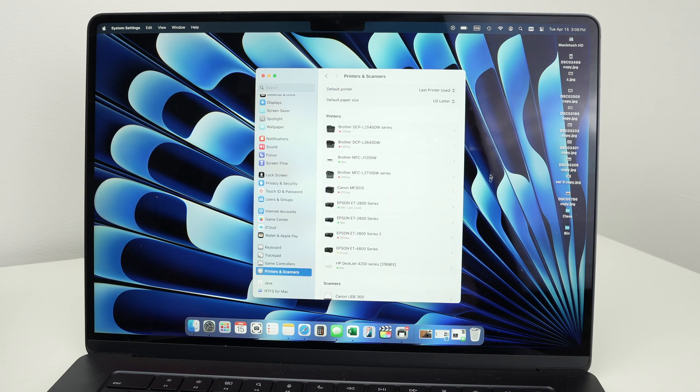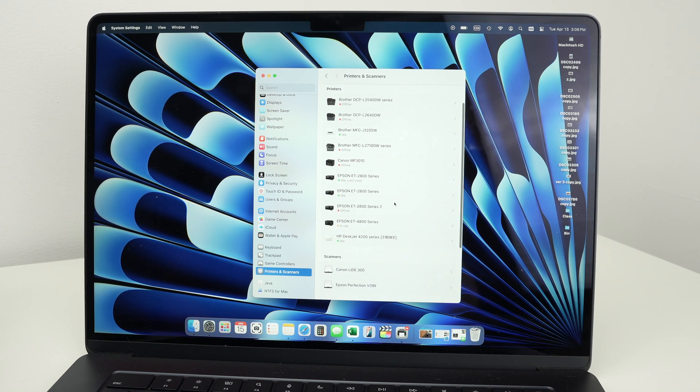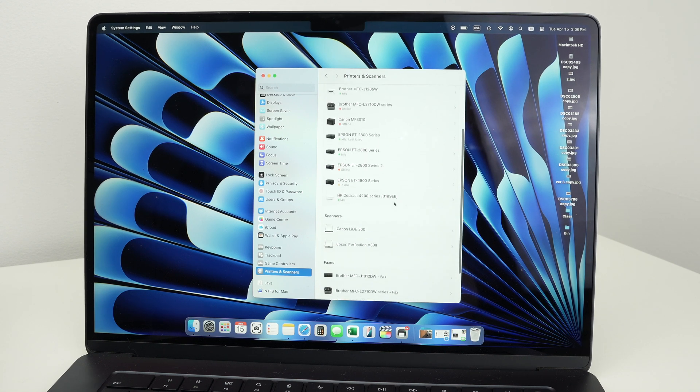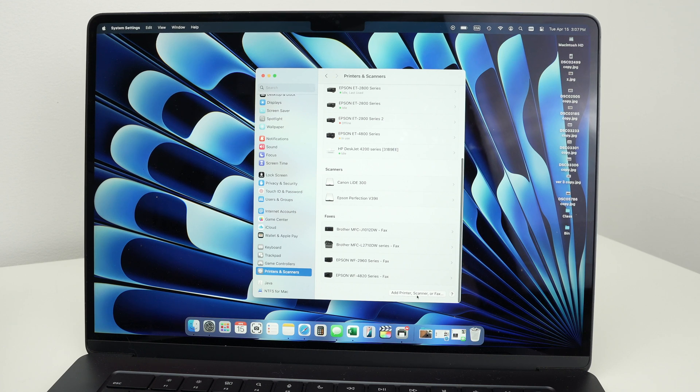And you're going to see all the printers and scanners that are currently connected on your Mac. But if you go all the way down, you should see add printer, scanner or fax. Click there.